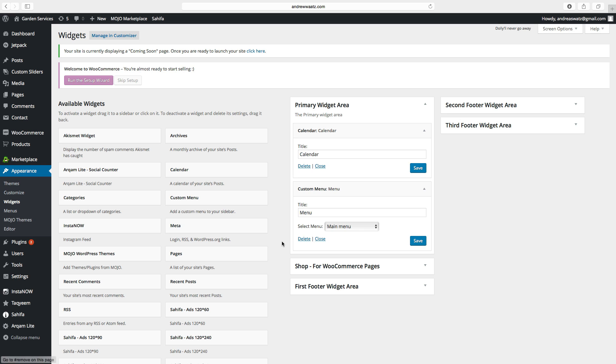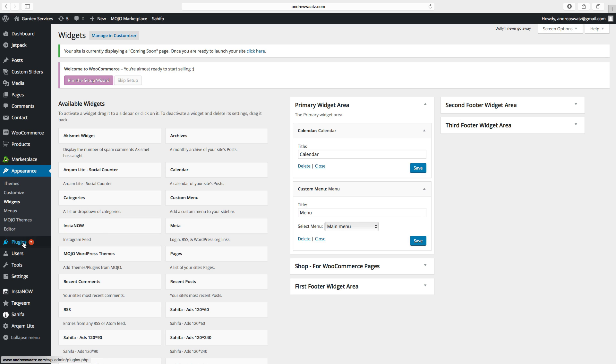And let's say we want to have a widget that doesn't exist here. To do this, we can go to plugins. Click on add new.